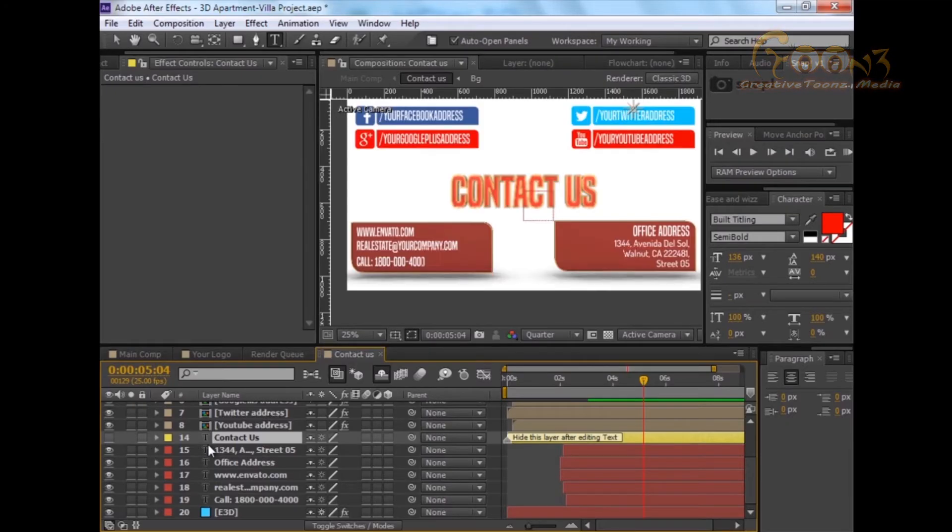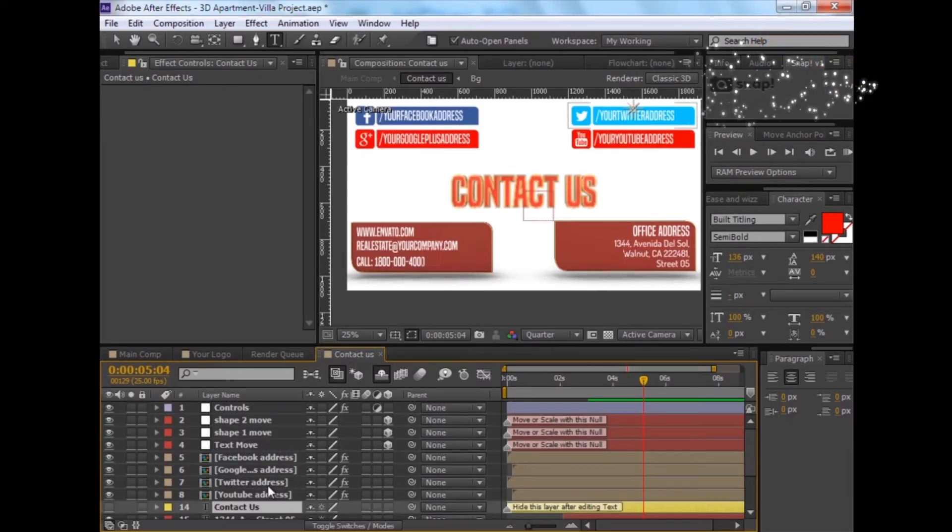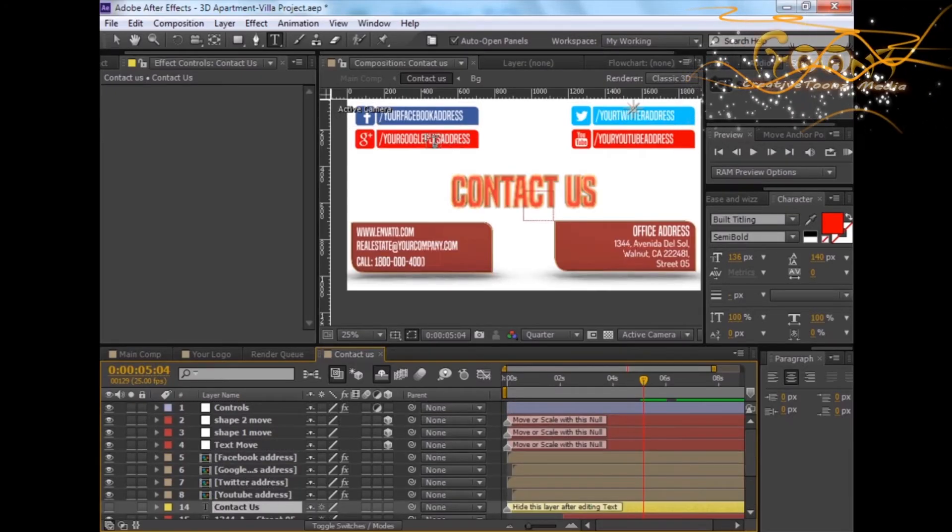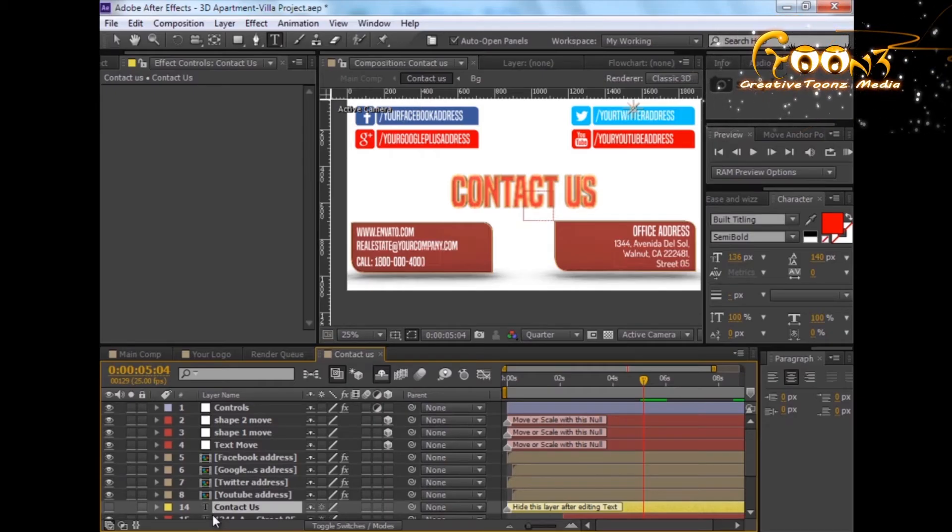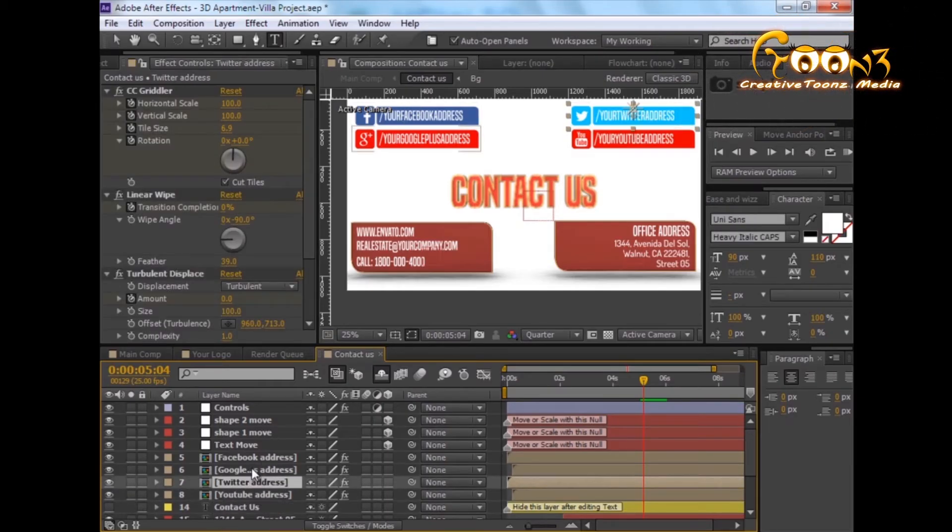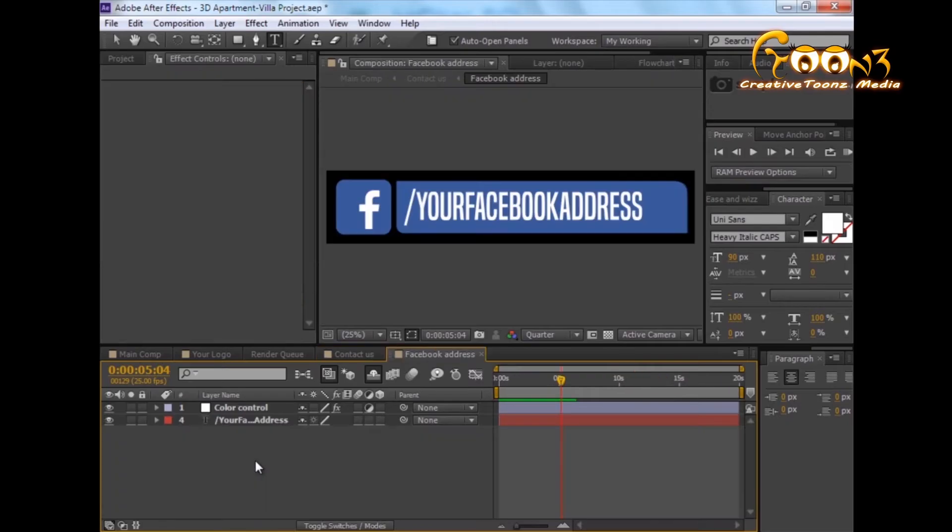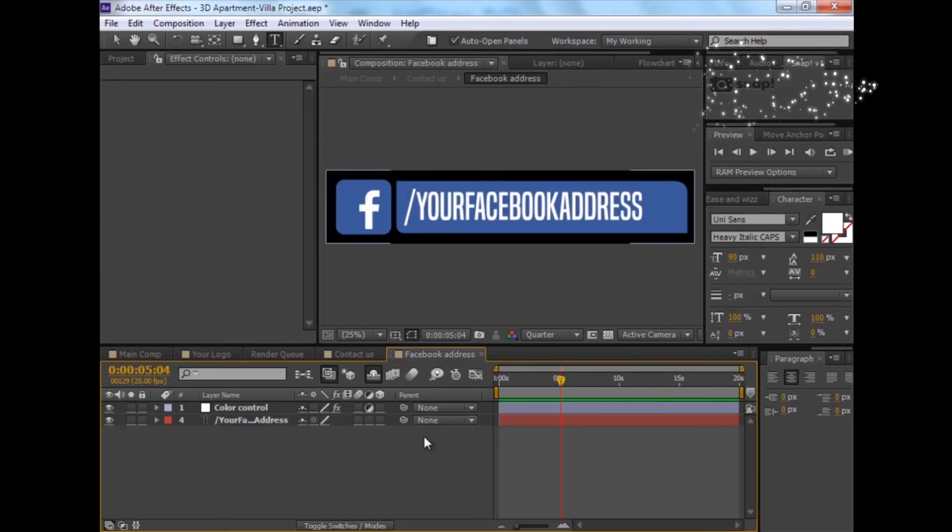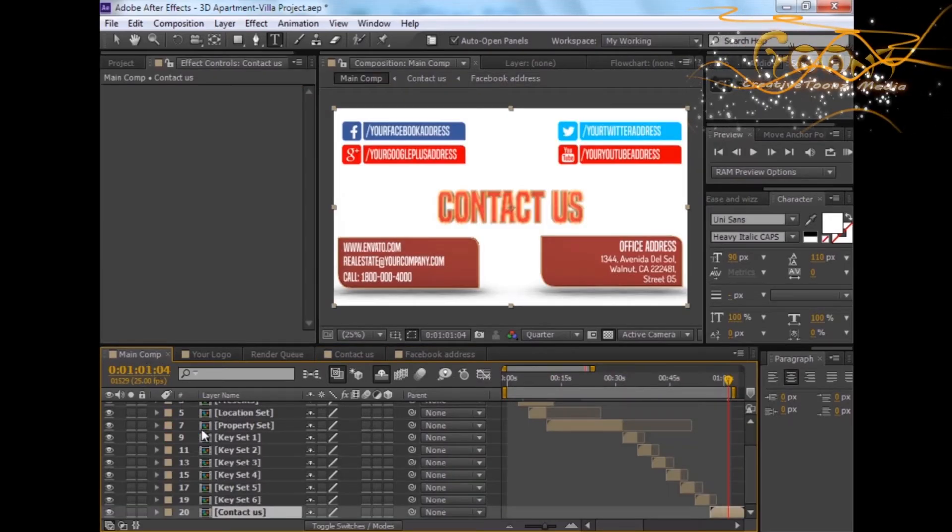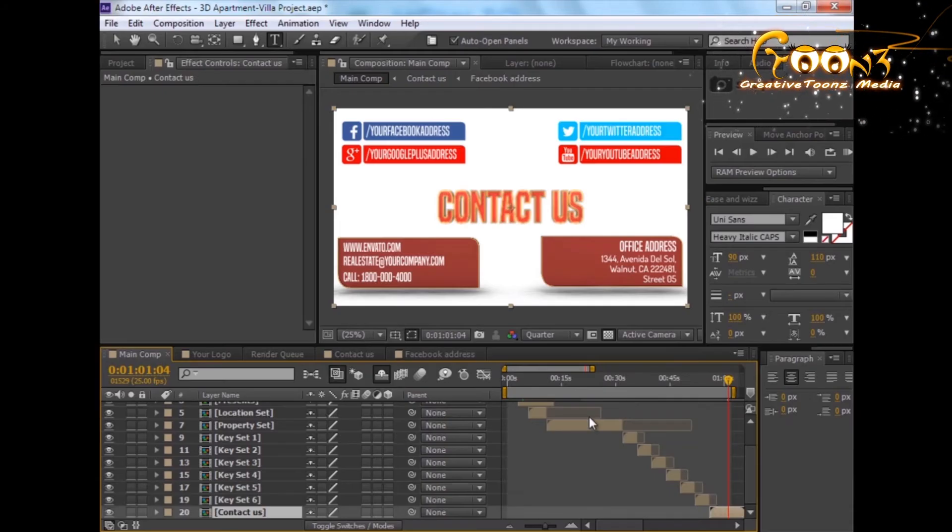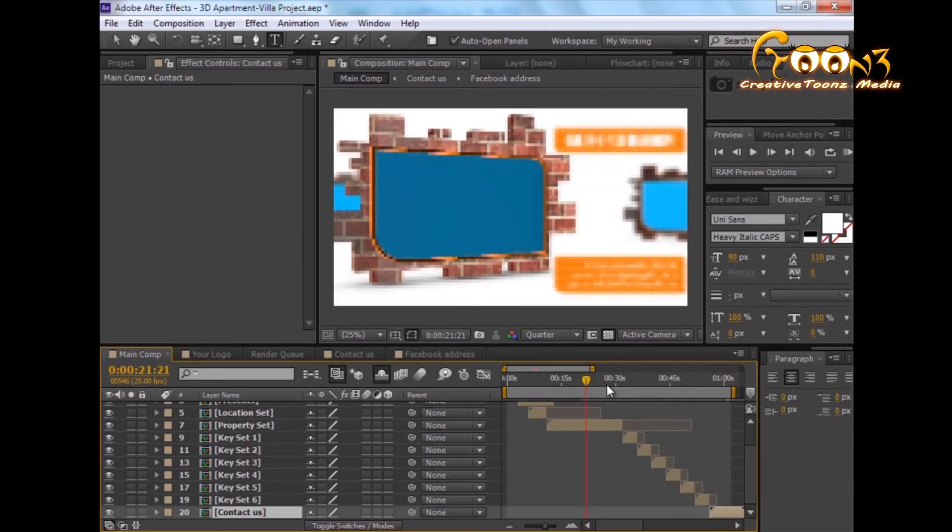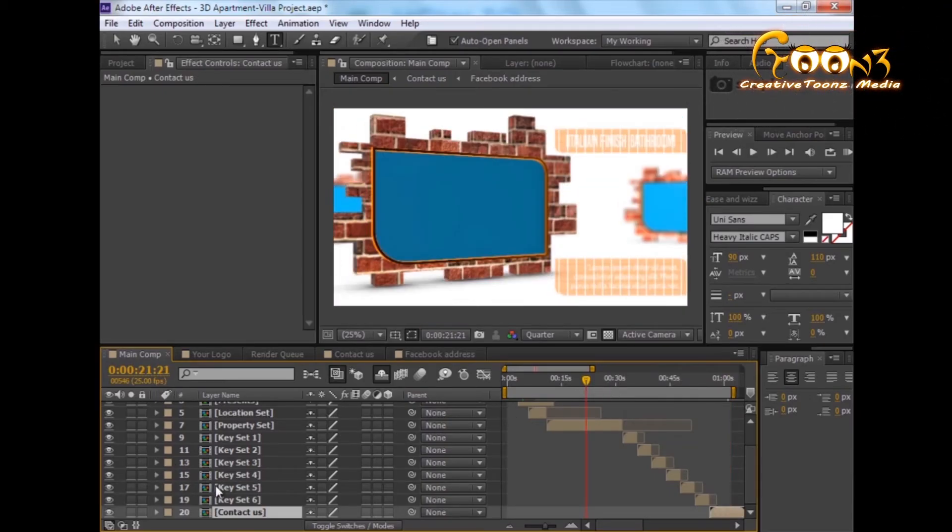If you want to change the details of the social address, you can double-click to open this form and change it. After editing, you can select the main comp again.